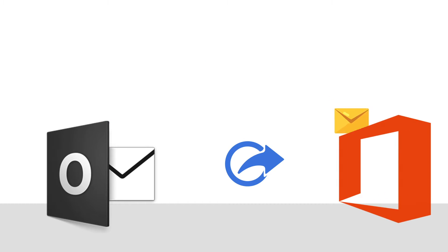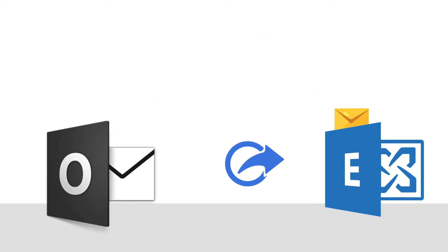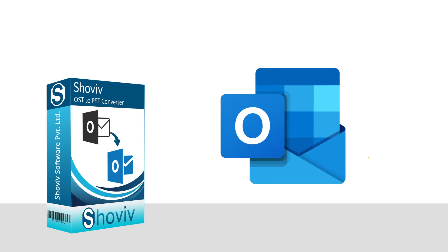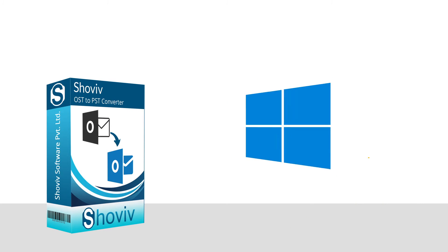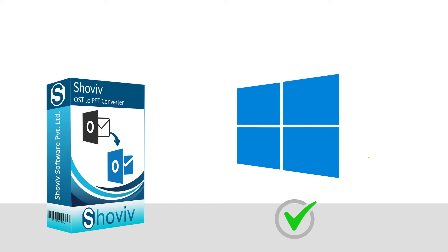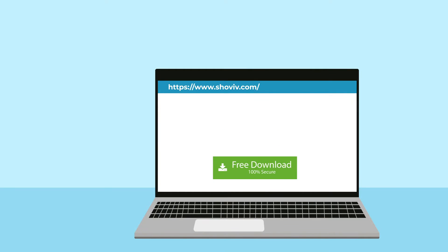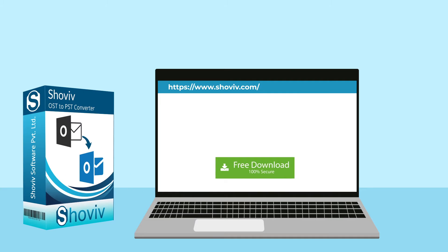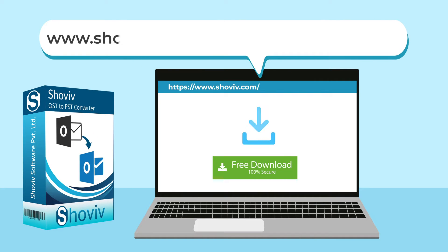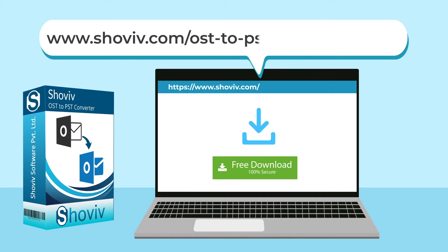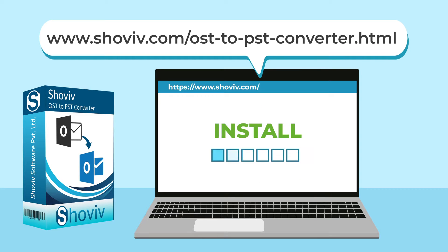And in addition, this tool also exports OST files into Office 365 and LiveExchange Server. This tool is also compatible with all MS Outlook versions and Windows operating systems. To download the software, you may visit www.shoviv.com/ost2pstconverter.html and install the software.